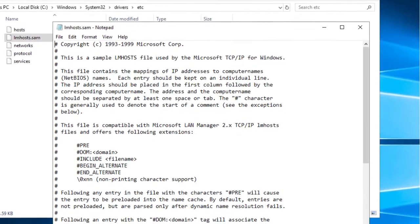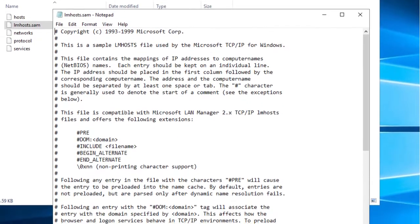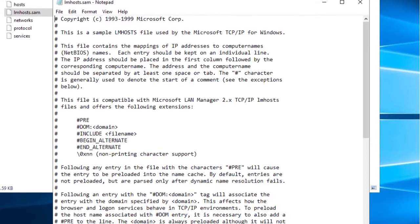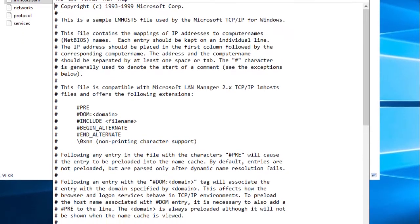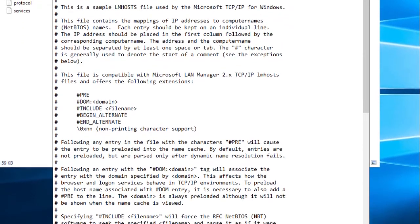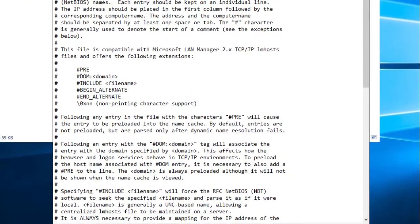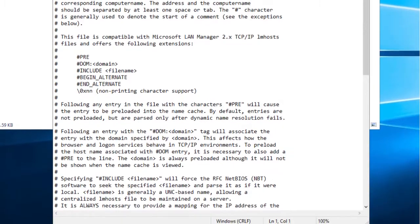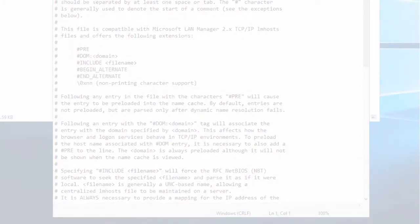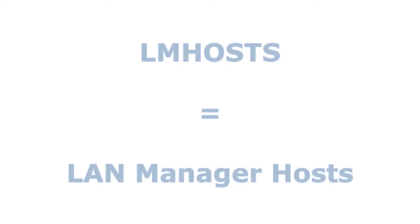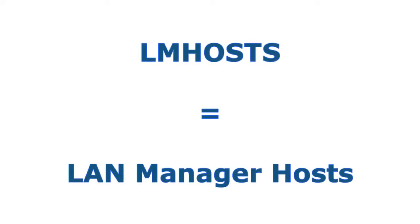LmHosts is an ASCII file used to enable domain name resolution under Windows operating systems when other methods such as WINS fail. LmHosts stands for LAN Manager Hosts.